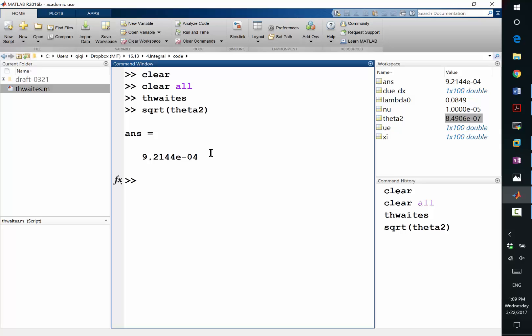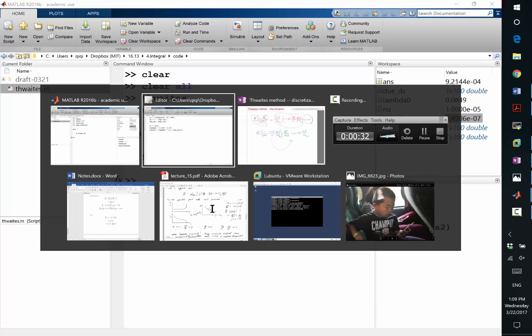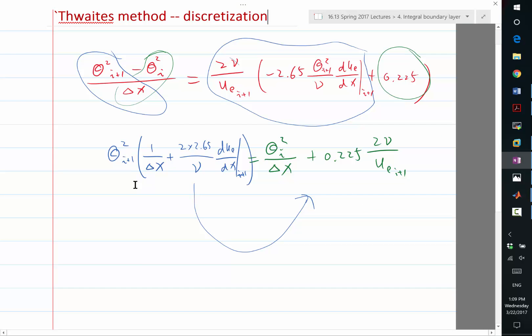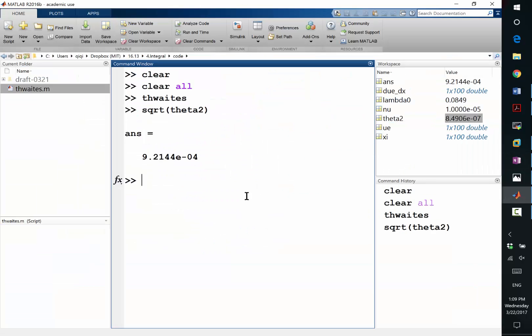That's the initial thickness of the boundary layer. If we have a du_e dx equal to 1, that's like, if you go from leading edge to 1 centimeters, the velocity goes from 0 to 1 centimeter per second. So if we have a flow like that, the initial thickness is like 1 millimeter. So then the next task is for us to actually put in the differential equation.